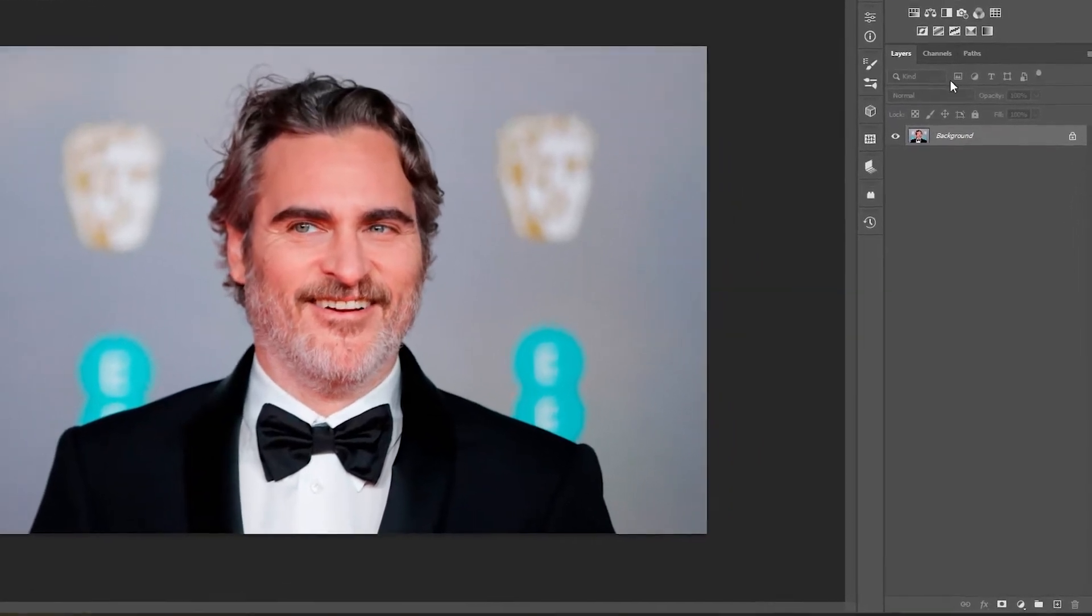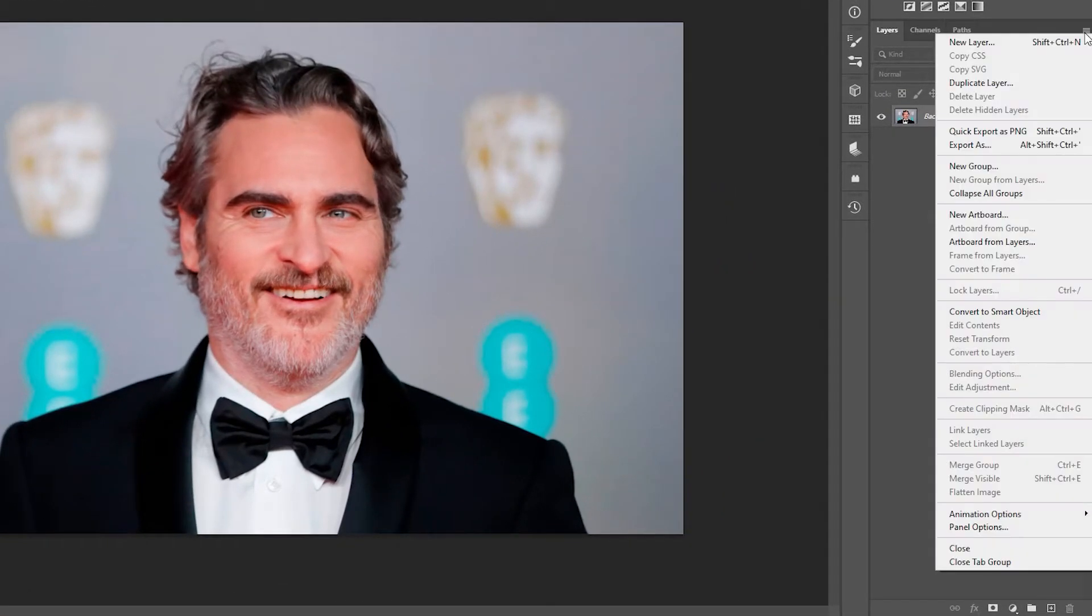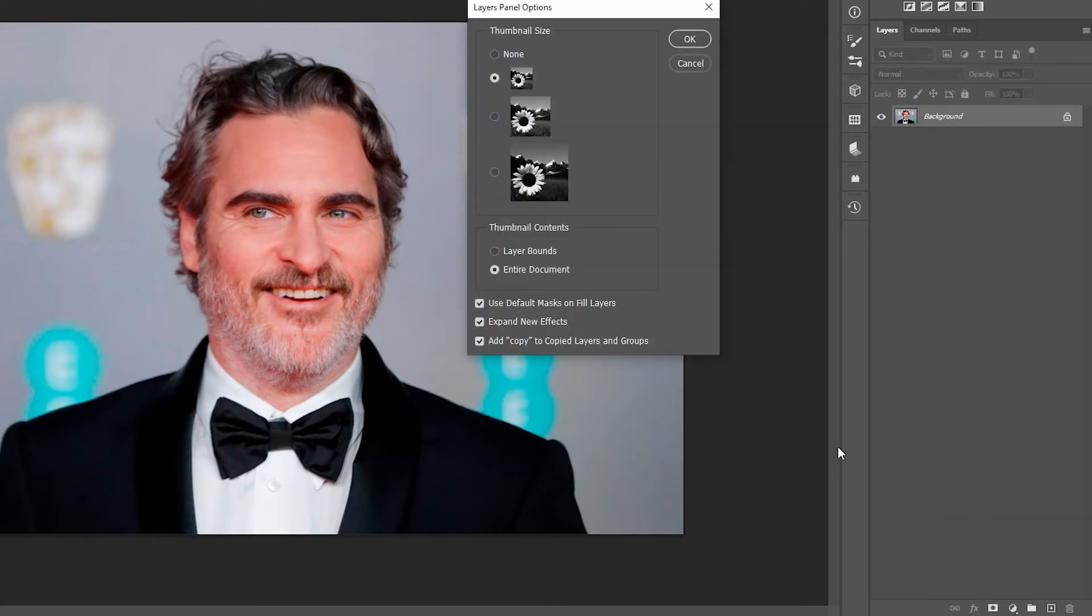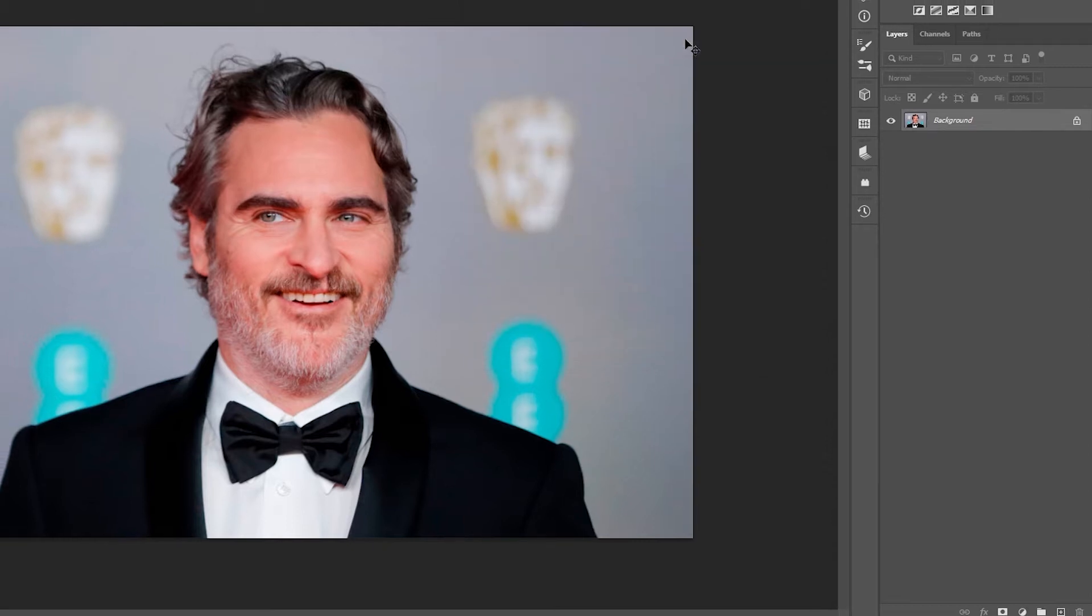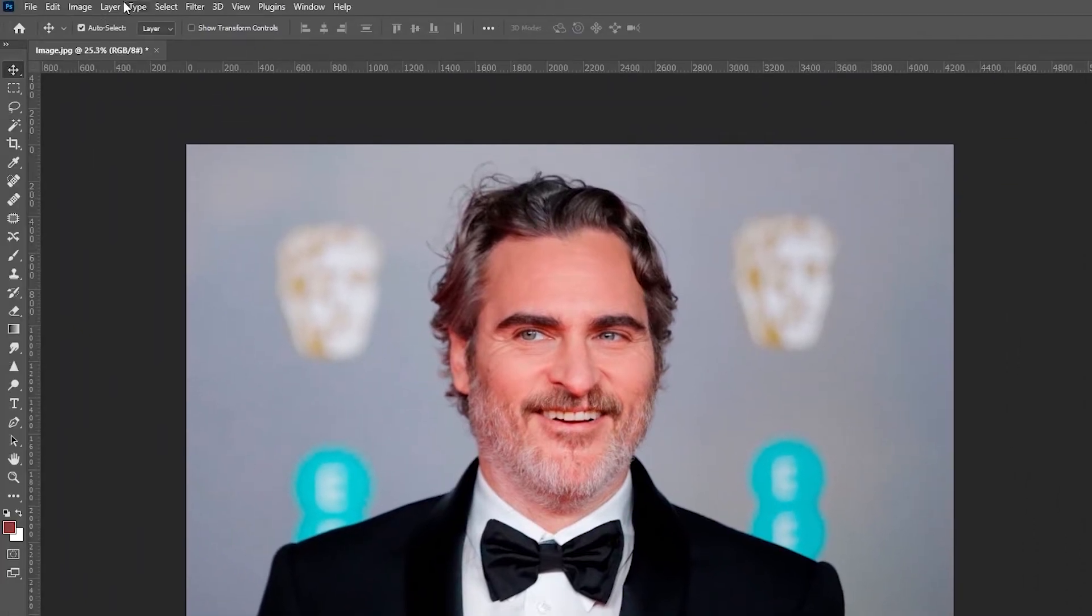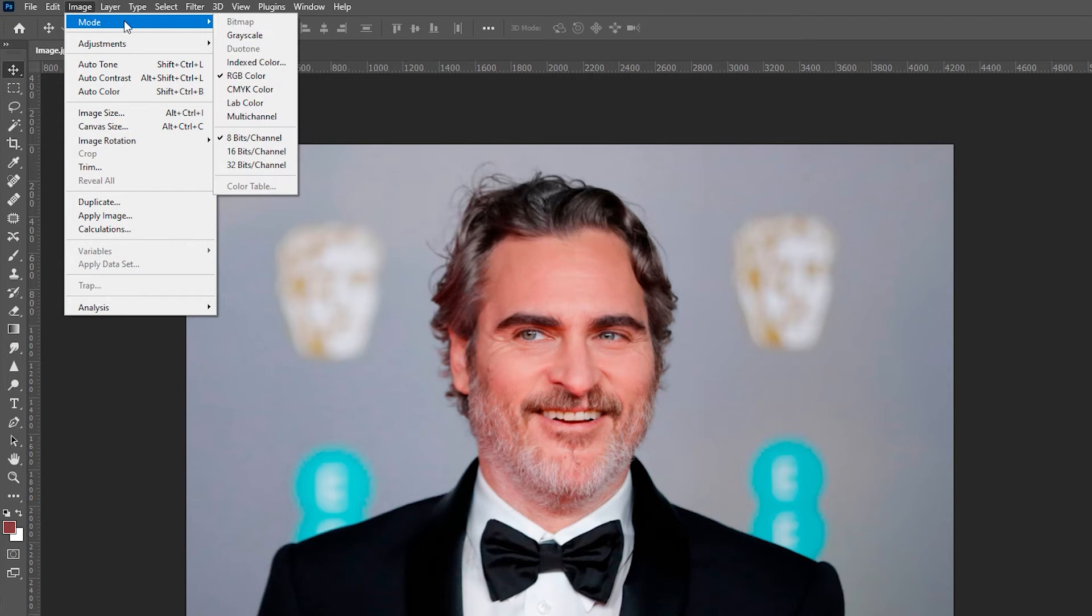Next, select the three lines beside the Layers panel, select Panel Options, and make sure Add Copy to Copied Layers and Groups is selected. Select OK, then go to Image, Mode. In here, make sure your workspace is set to RGB Color with 8 bits.